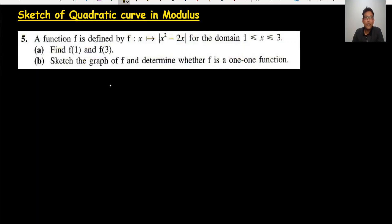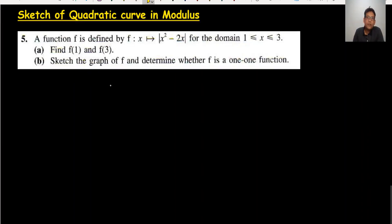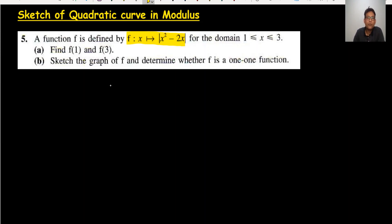Hi everyone, welcome back to my channel. Today we are doing a sketch of a quadratic curve in modulus. This question is from the New Admas book, chapter 9.4, question number 5. Let's start.